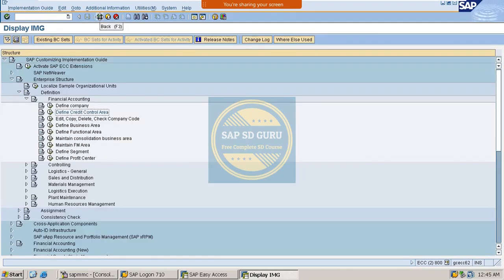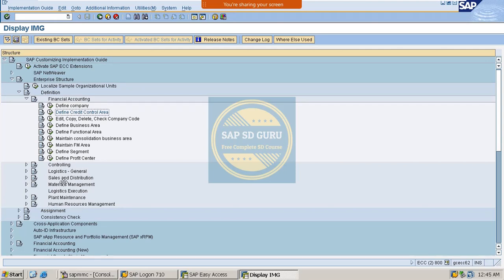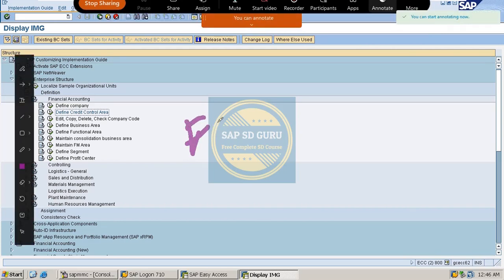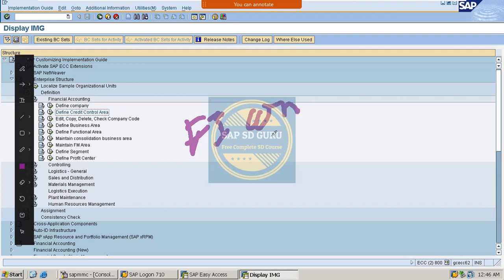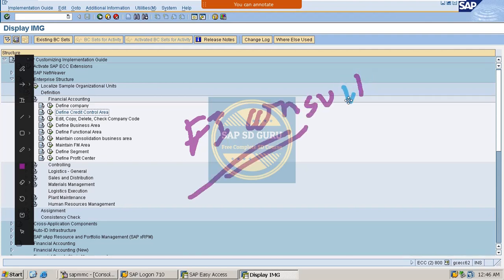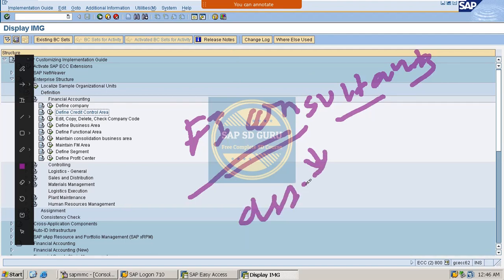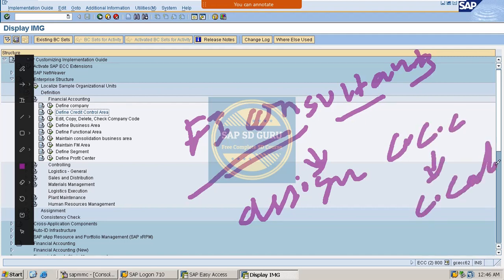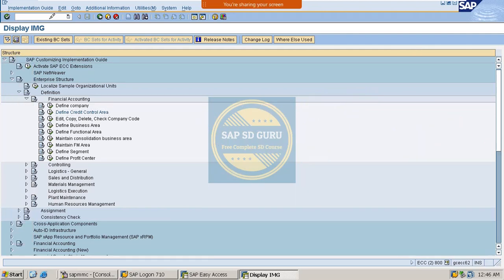What is the next step after defining the credit control area? We have to assign it to the company code. The credit control area which we have created has to be assigned to the company code. The FI consultants are responsible for assigning the credit control area to the company code.